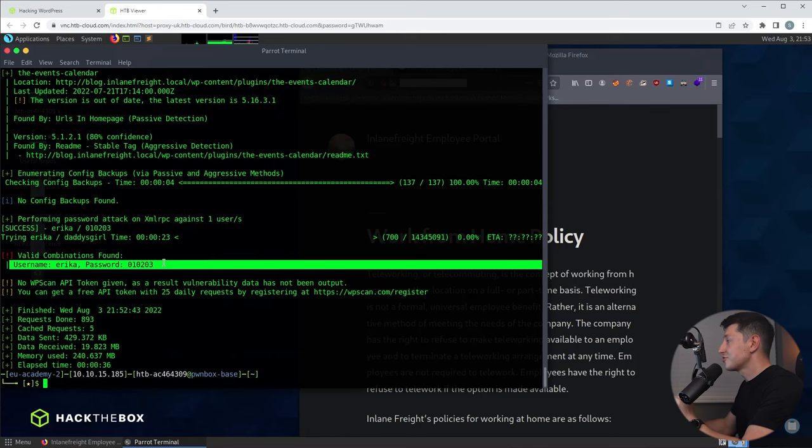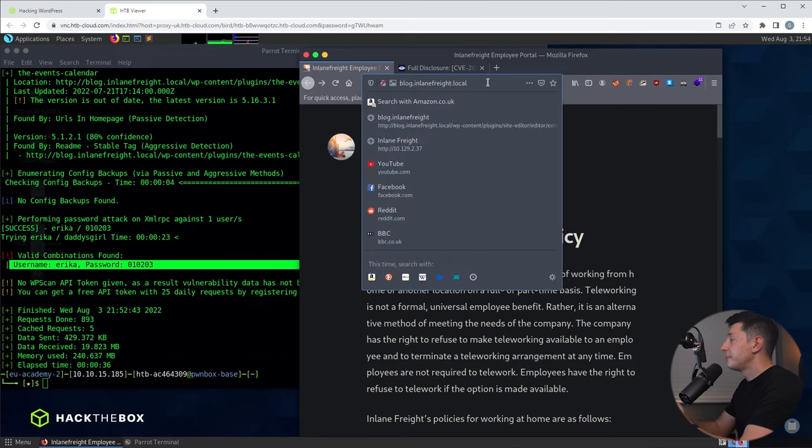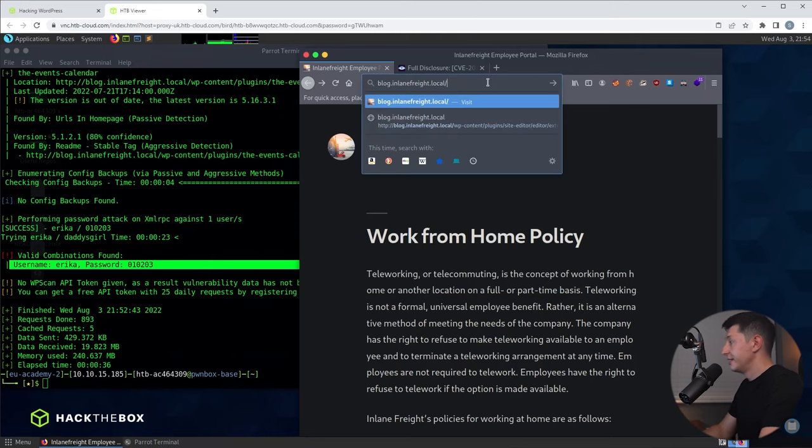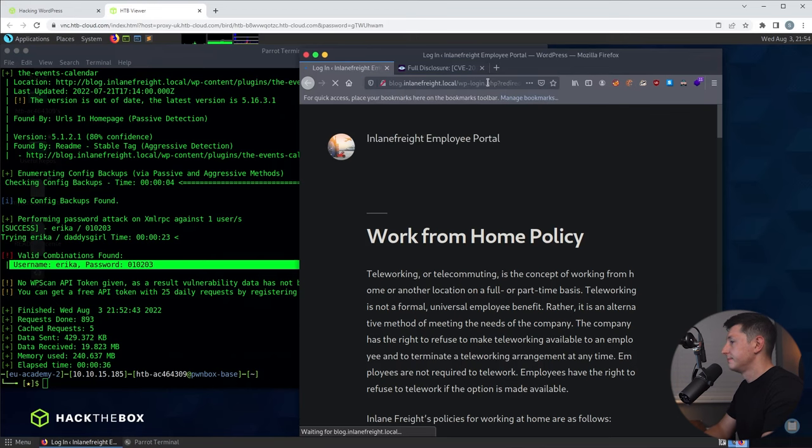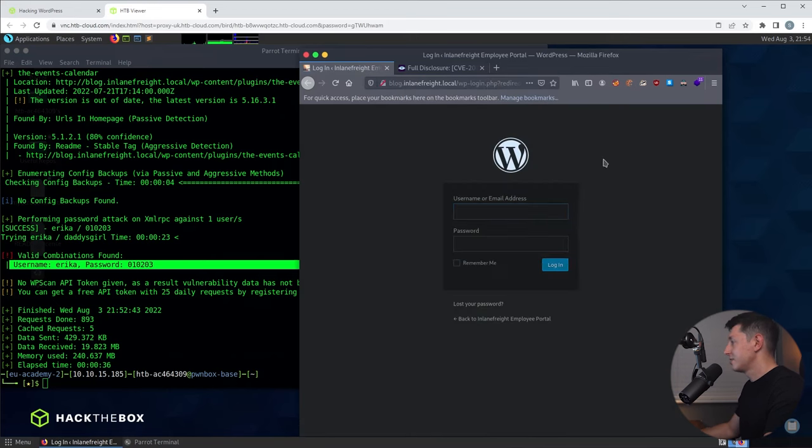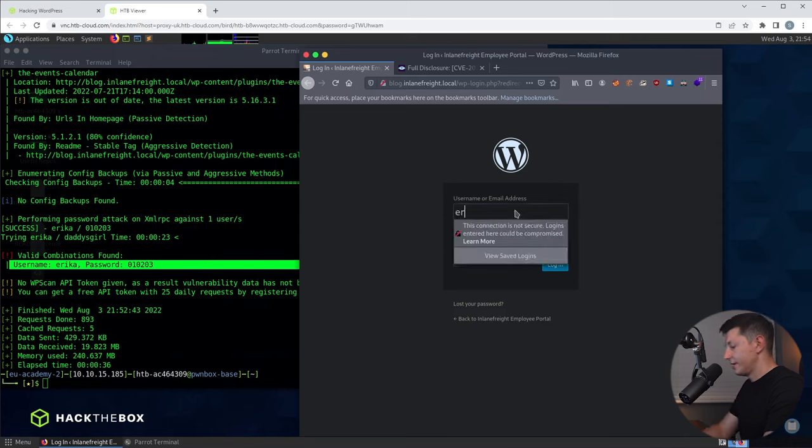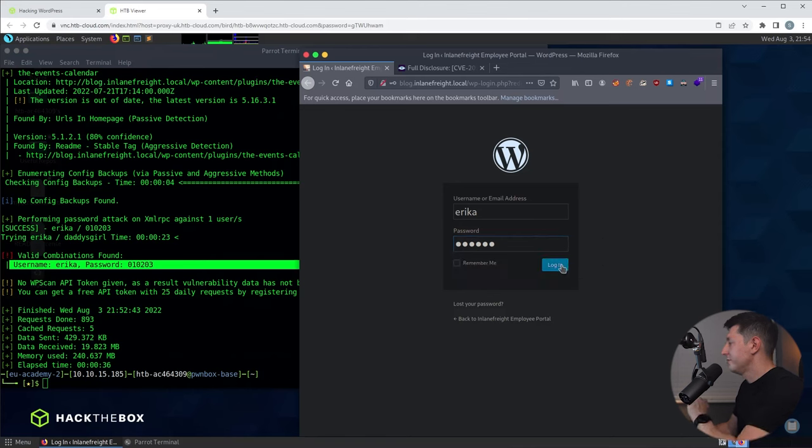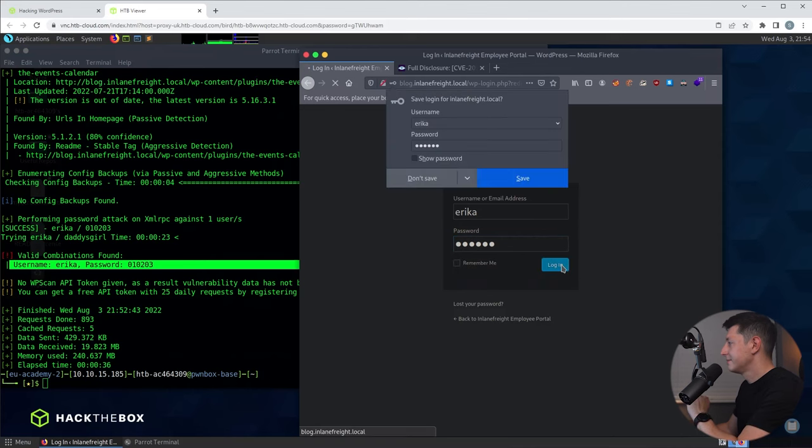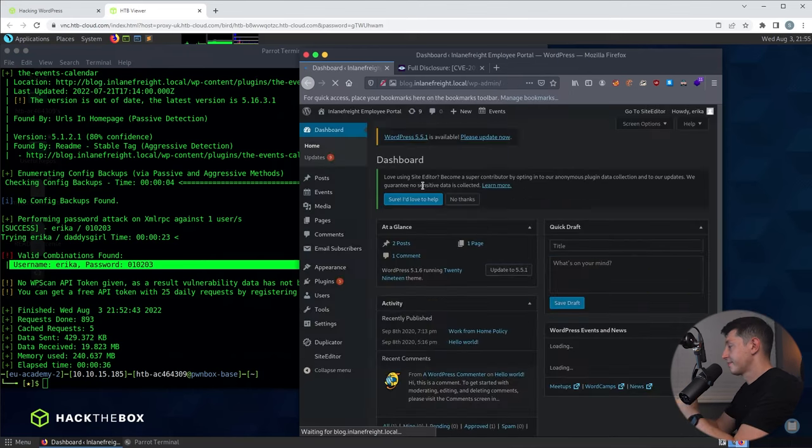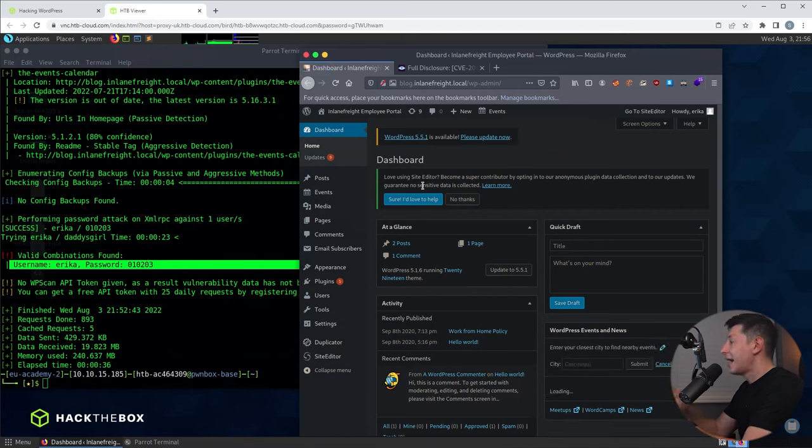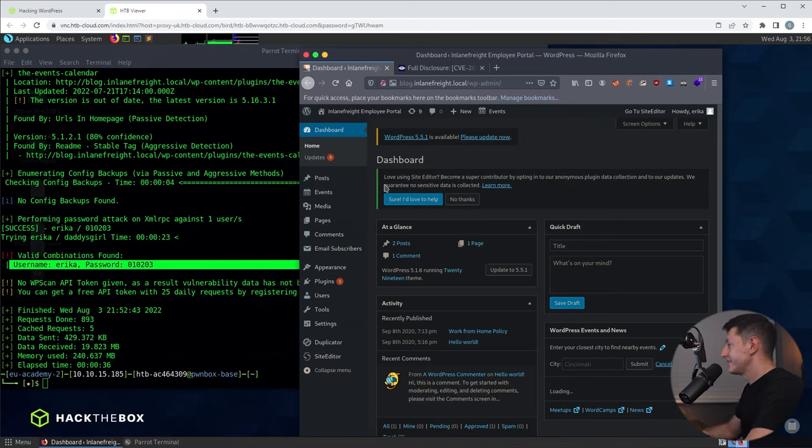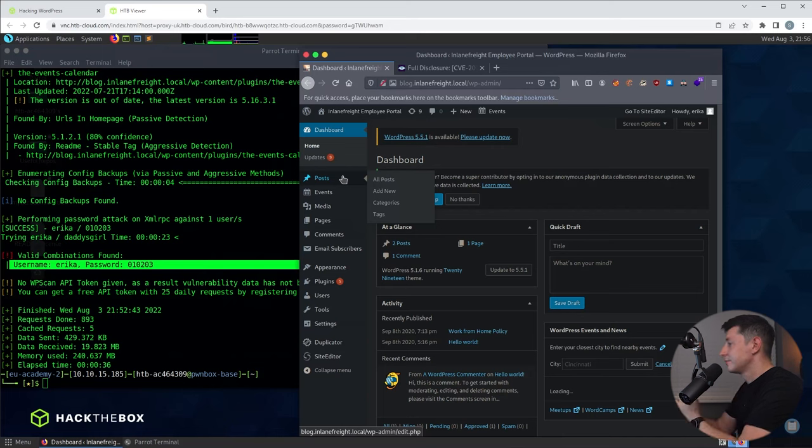So let's try that now. The default URL for the login page is the web address then forward slash wp-admin, enter, and here we have the WordPress login page. So the user is Erica and the password is 010203 and the moment of truth, we'll hit login, and yes we are logged in. Now we have complete admin access to this website. We can see the dashboard, posts, pages, we can see users, settings, everything that we could possibly want.